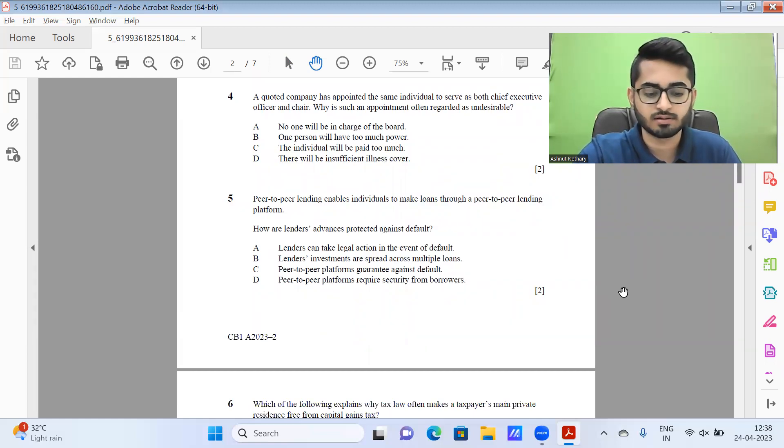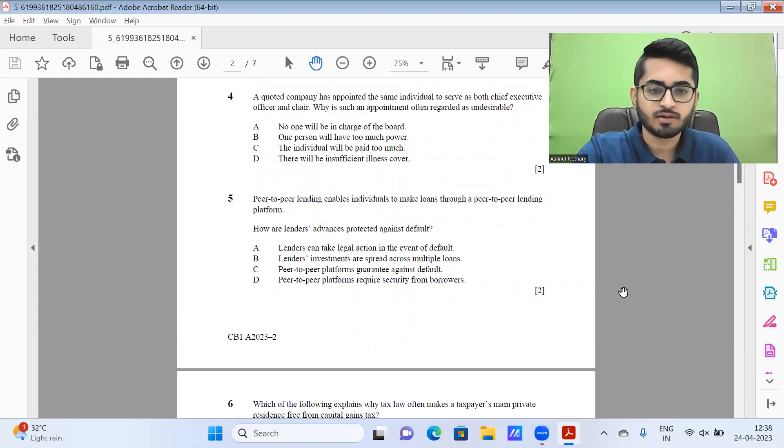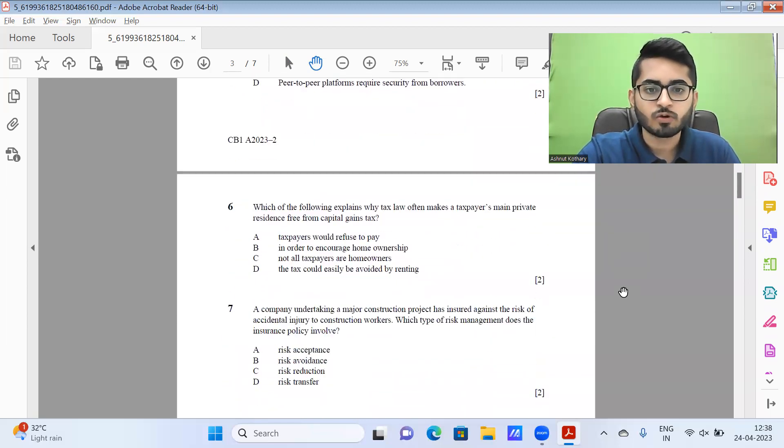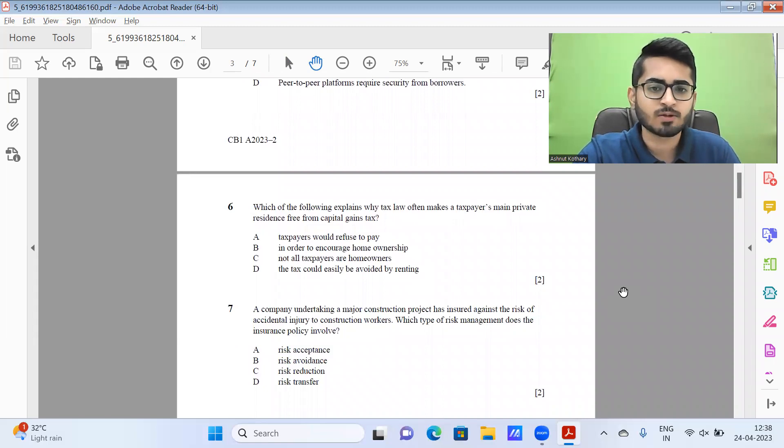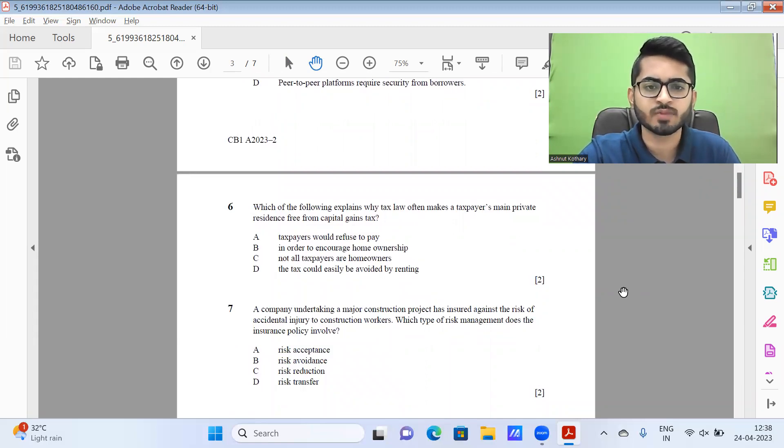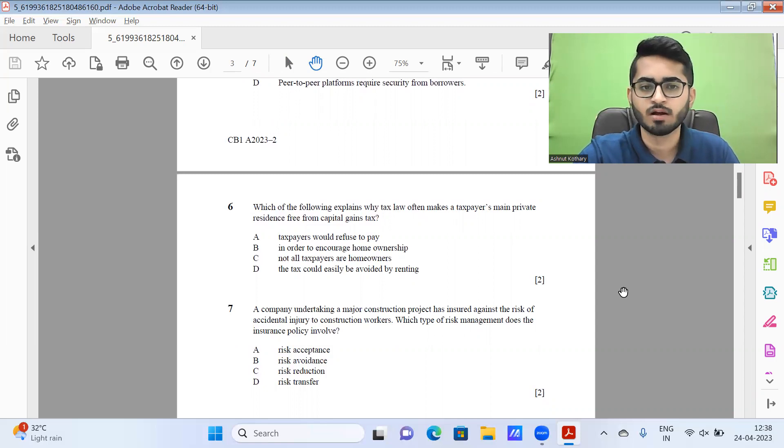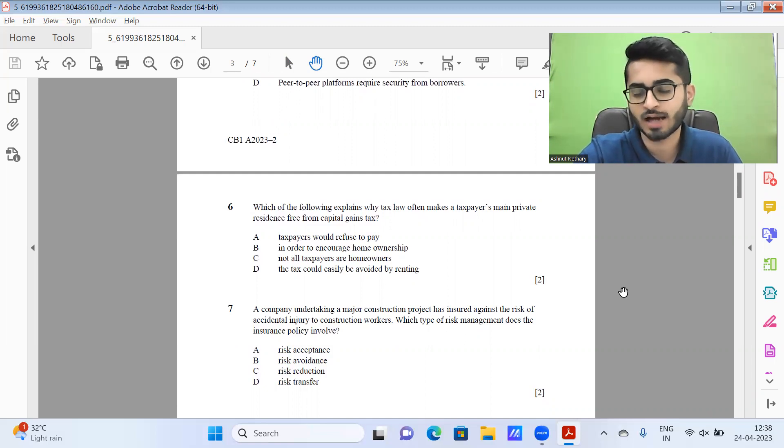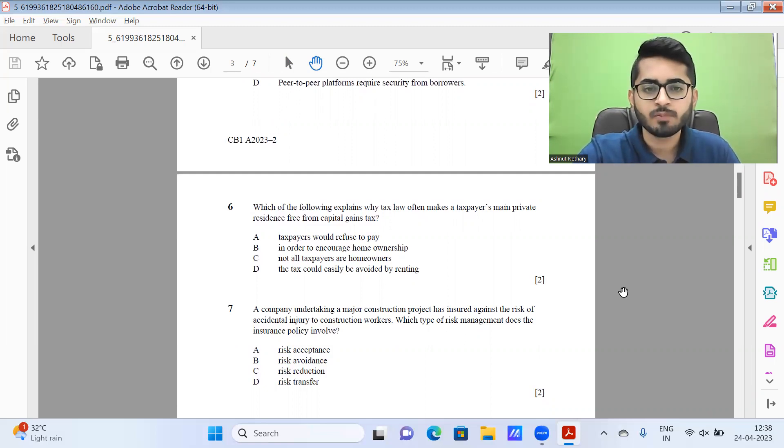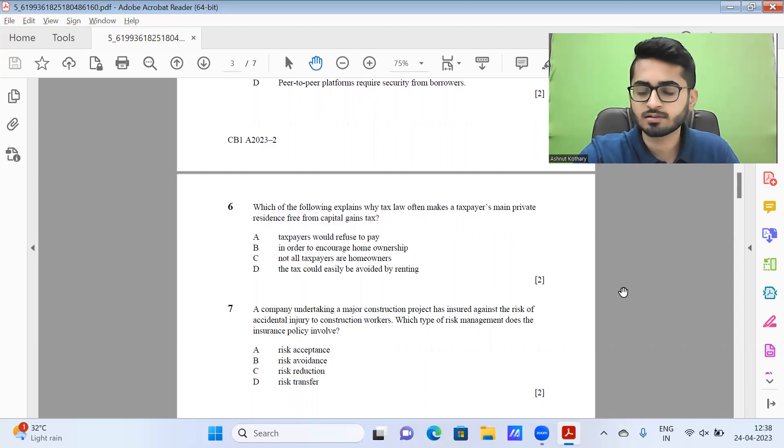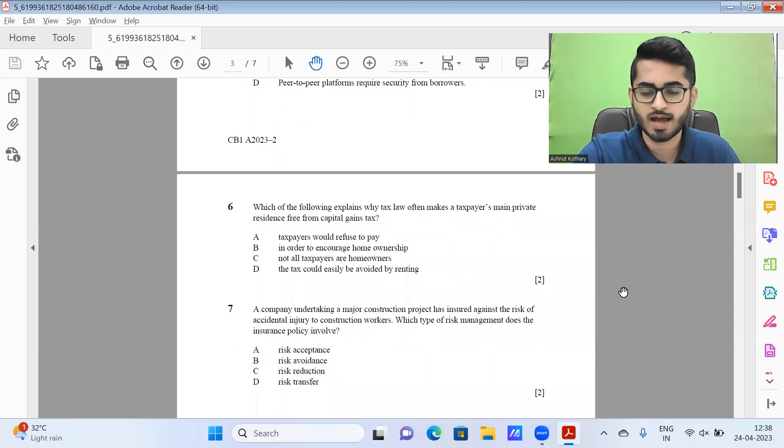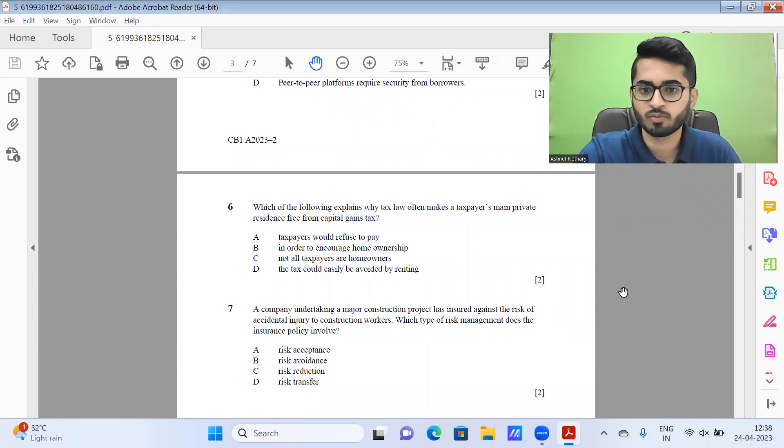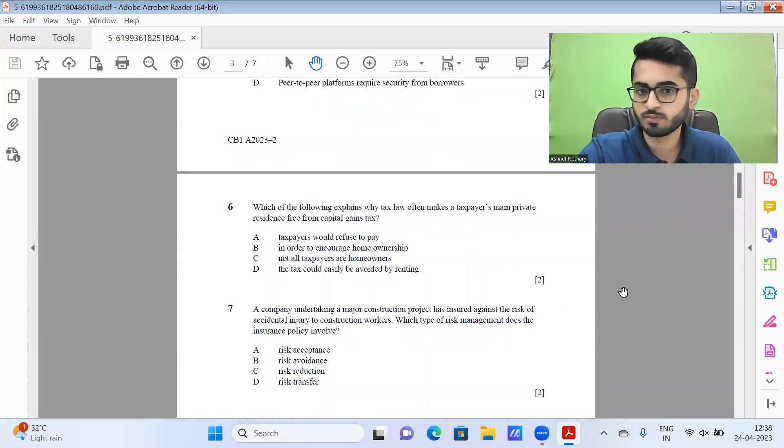Then moving forward to question six, which of the following explains why tax law often makes a taxpayer's main private residence free from capital gains tax? Option A, taxpayers would refuse to pay, doesn't make sense. I mean, people will be forced to pay even if they don't pay, legal action will be taken on them. But B, in order to encourage homeownership, that might be the case. The government might want everyone to at least have one home to ensure stability with respect to their housing, they are getting proper shelter and all. So it could be option B.